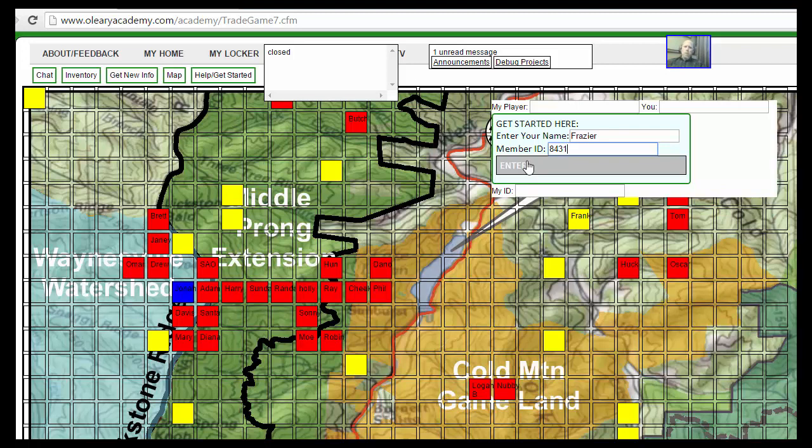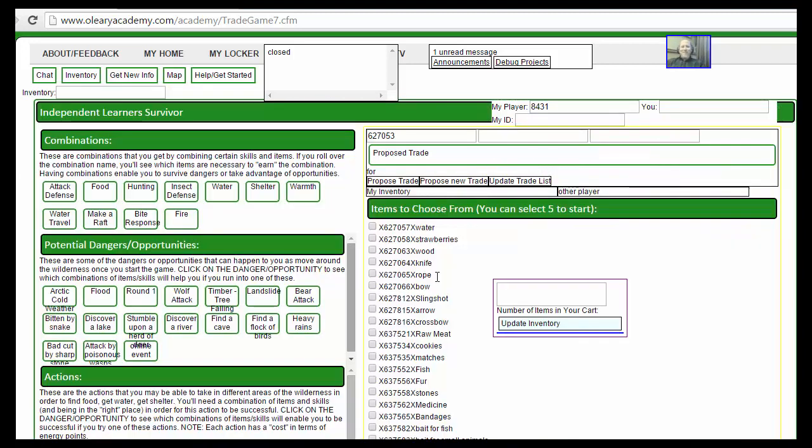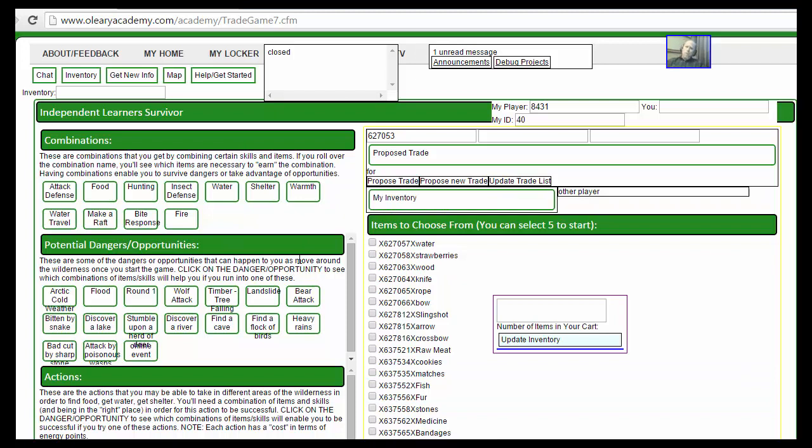In course three, the HTML5 and database stuff, we talked about how databases can be used to store information. This game, or any game where you want interactivity between people on different computers, needs information stored somewhere.